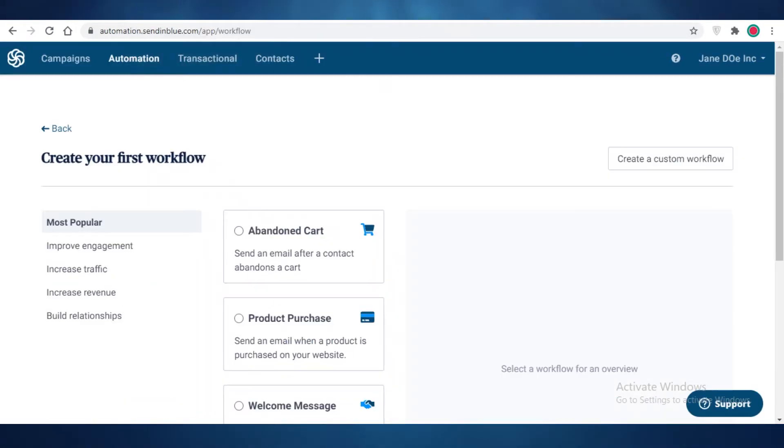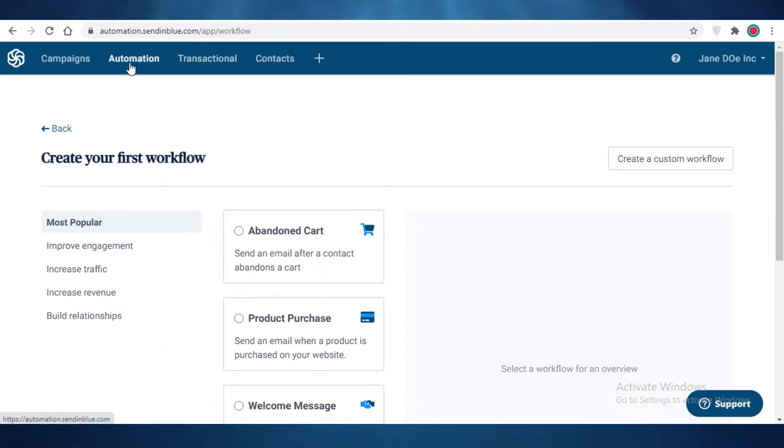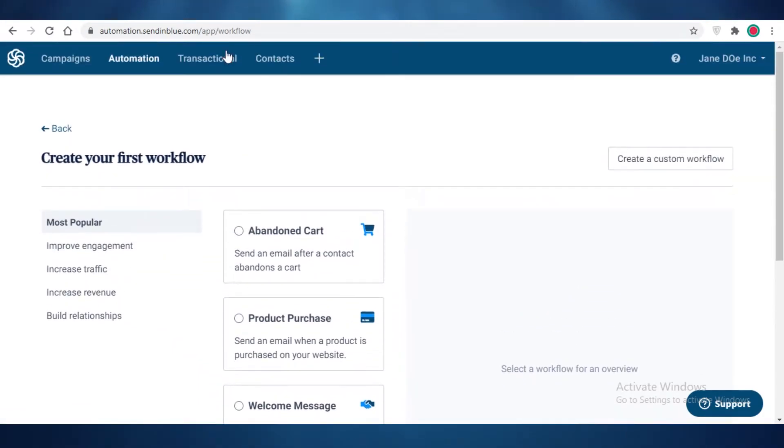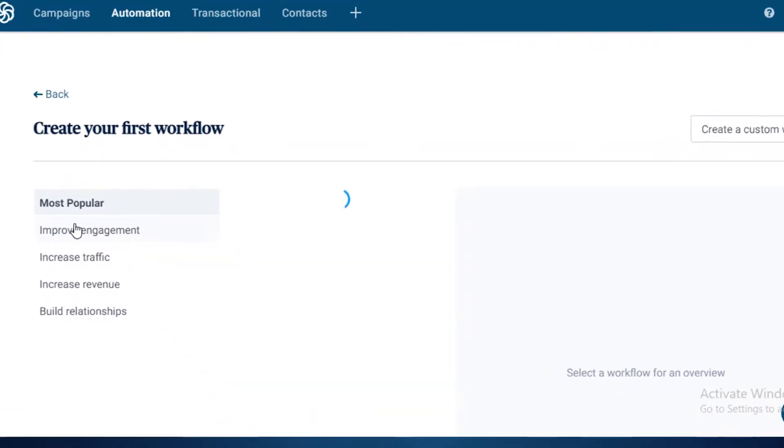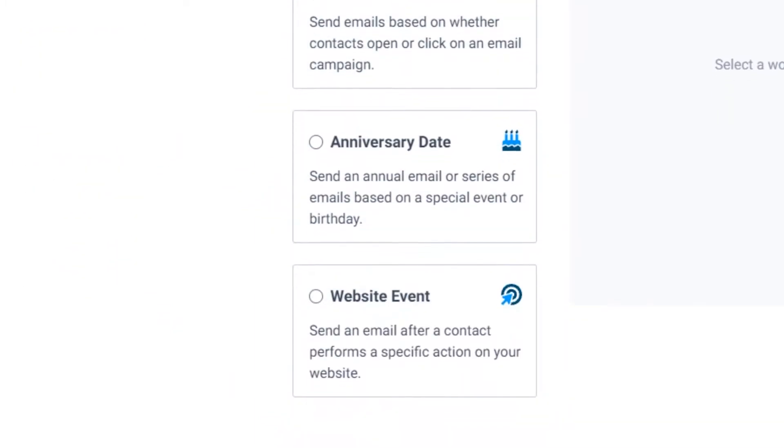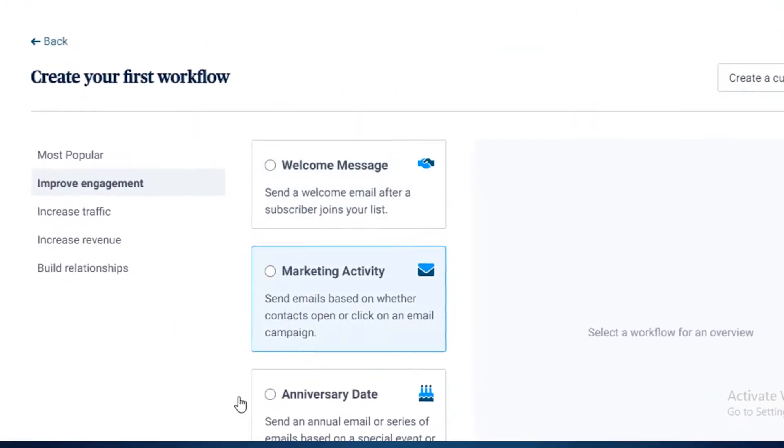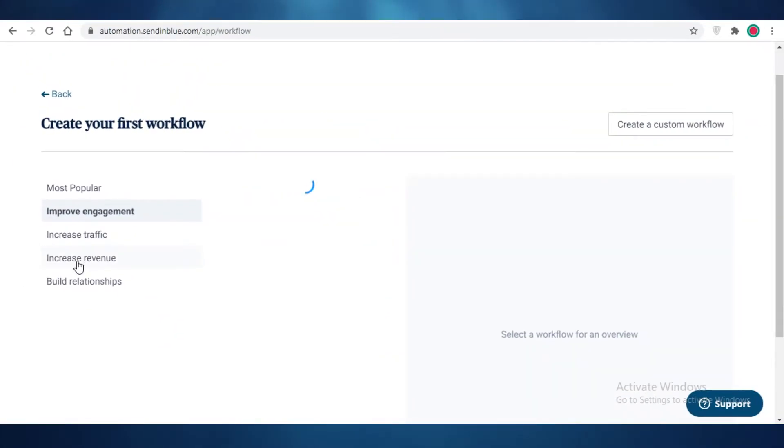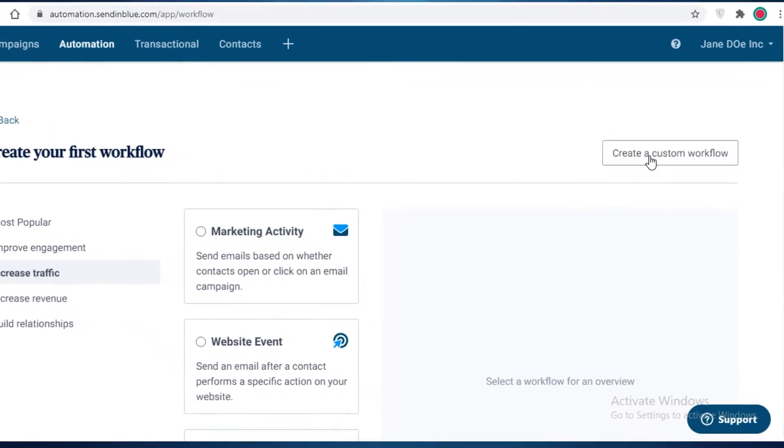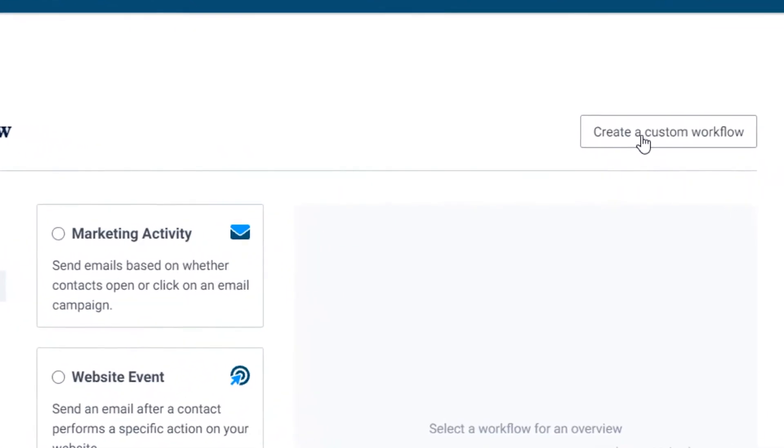Now moving back to our main focus, which is the automation part of Send in Blue. You can see these are the most popular automations, but if you click on improve engagement you can see there are some different automations available as well. So you can even create your own custom workflows.